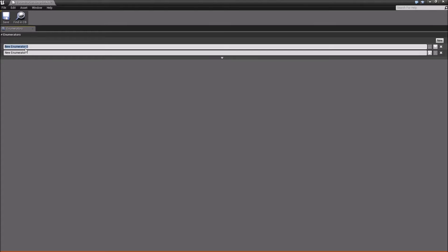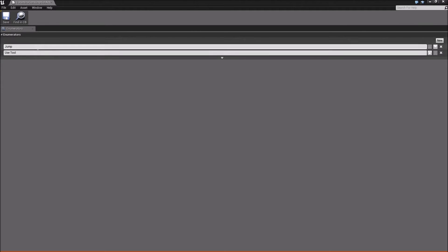We'll open this up and add two values for now. The first one we'll call 'Jump' and the next one 'UseTool'. Jump is for when we want to consume stamina to perform the jump action — that helps us determine how much stamina to consume. The UseTool one serves the same purpose but will have values defined in our tool blueprints themselves, which will come later. We're just setting up for the future.